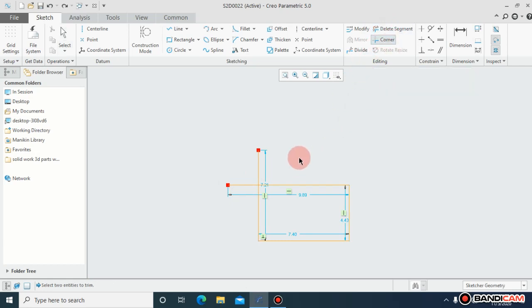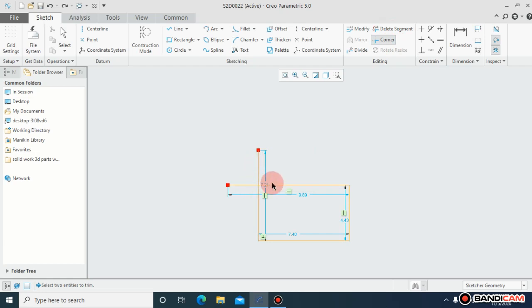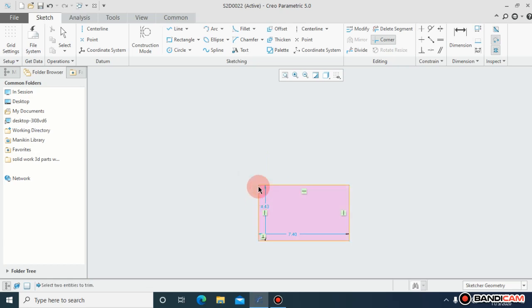Because these corners are unwanted right now, I don't want these corners. So what to do? I will just click on this line and this line, so the corners will automatically disappear.